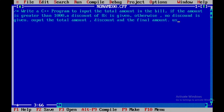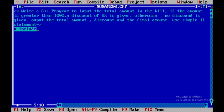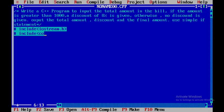We are using a simple if statement. Now I will close this multiline comment. I will be including the header file iostream.h and one more header file, conio.h. Then I will be starting with the void main function.